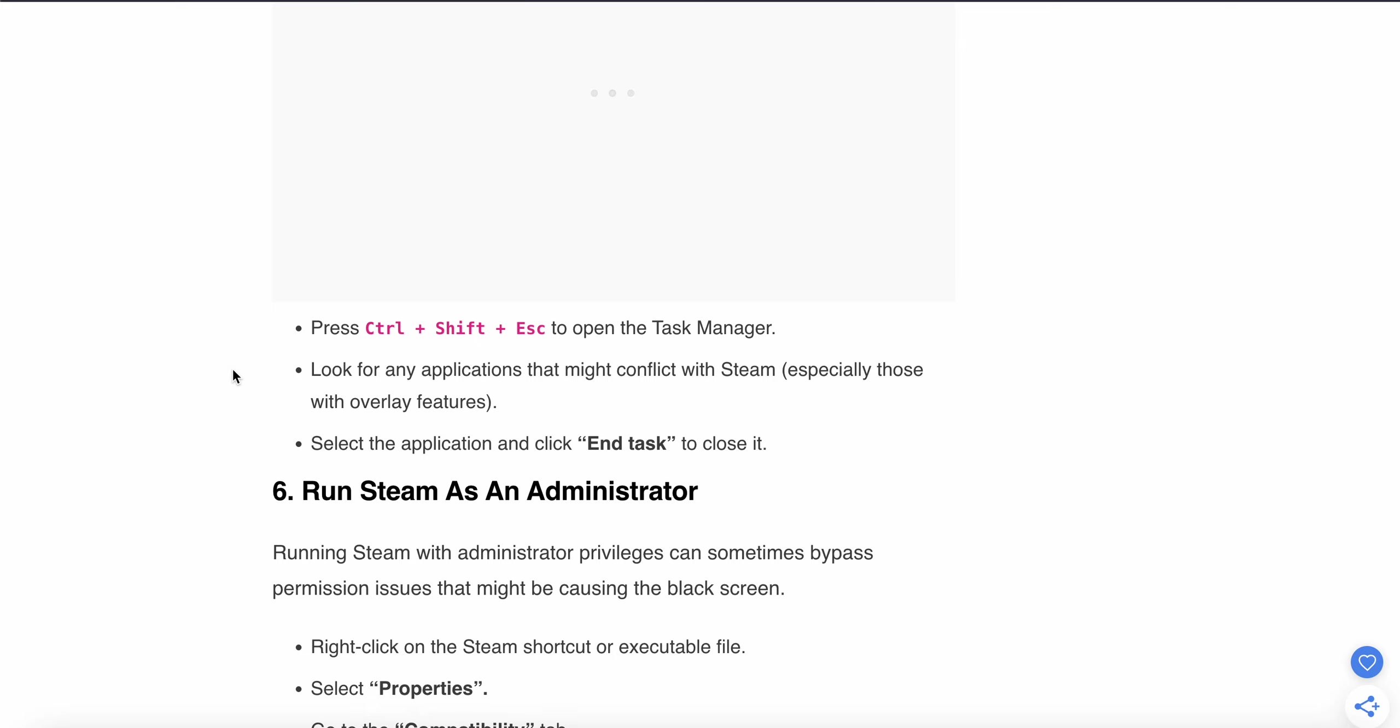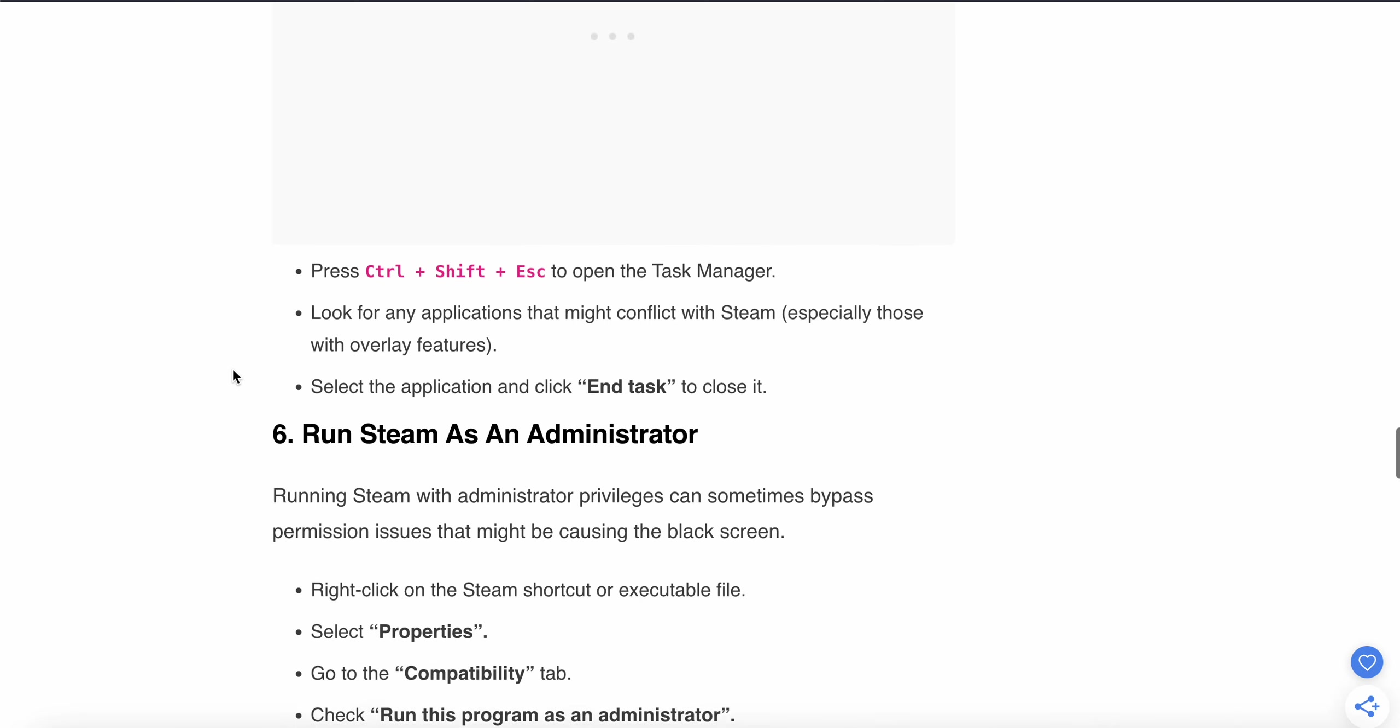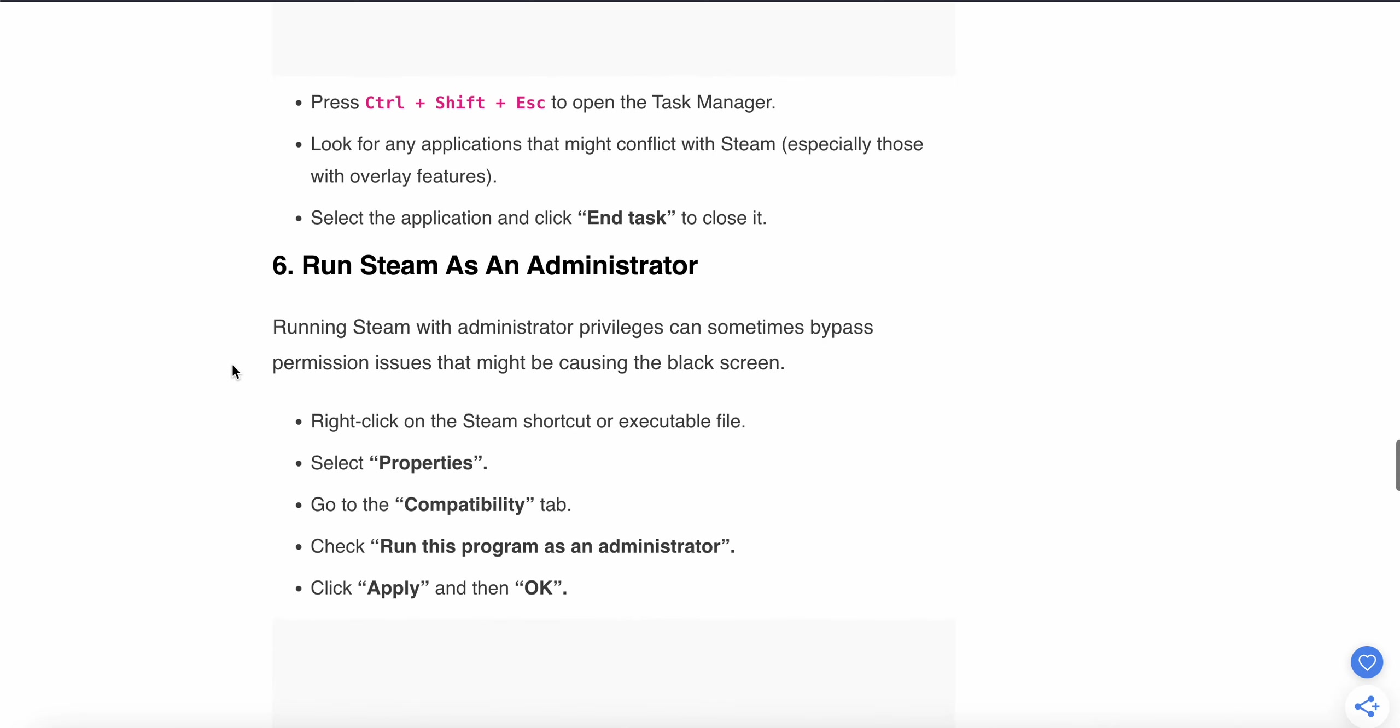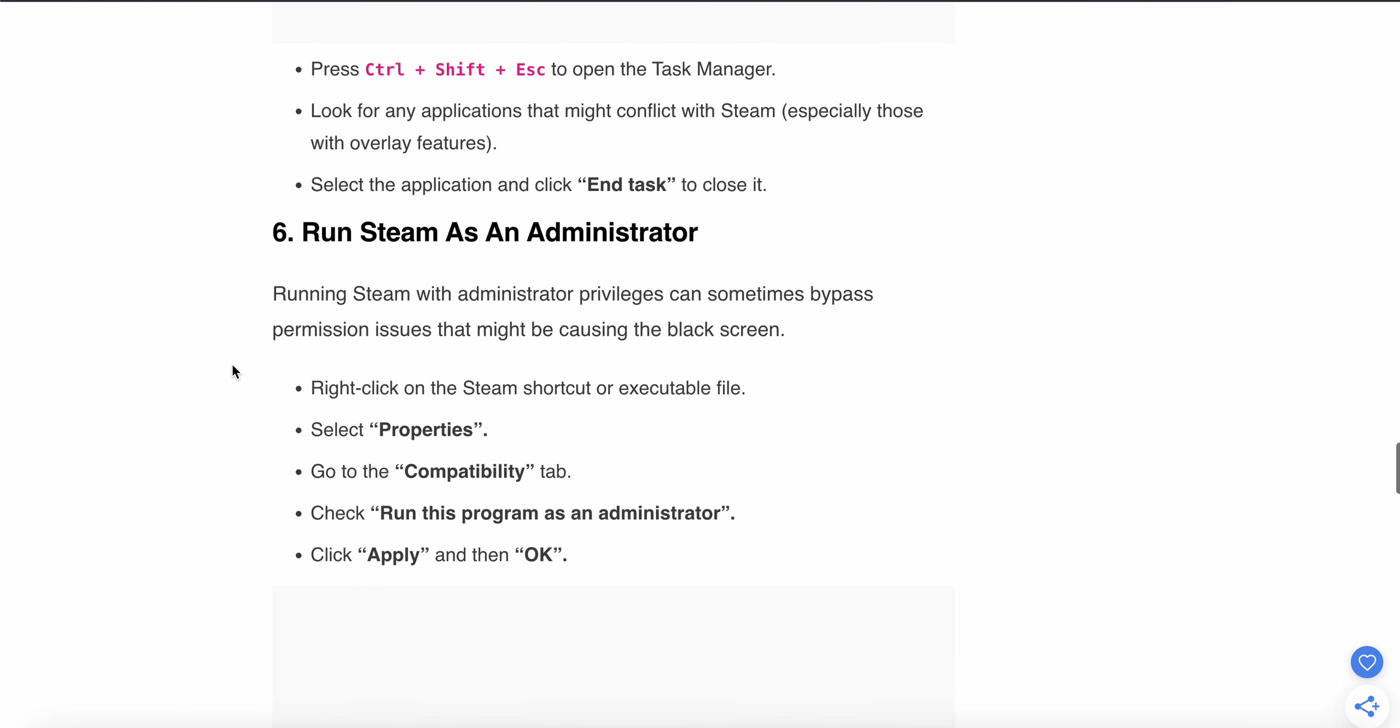In Task Manager, you'll see all the apps running in the background. Select the applications that might conflict with Steam and click 'End task' to close them. Then restart Steam. If it doesn't work, try the sixth step: run Steam as administrator.